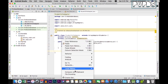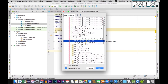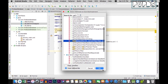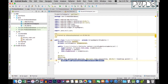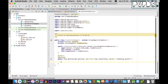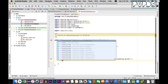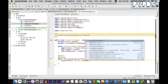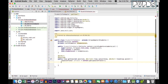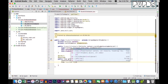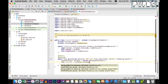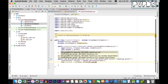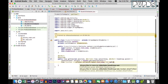Now let's override the getView method — override methods, select getView. Once this is done, let's delete the default return. Let's add a LayoutInflater called inflater, set equal to context.getLayoutInflater(). Then create a View called listView equal to inflater.inflate(R.layout.list_view, null, true).